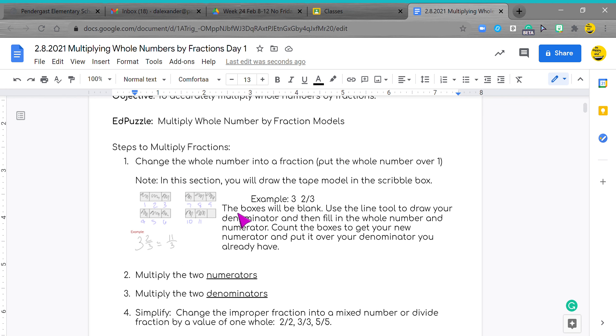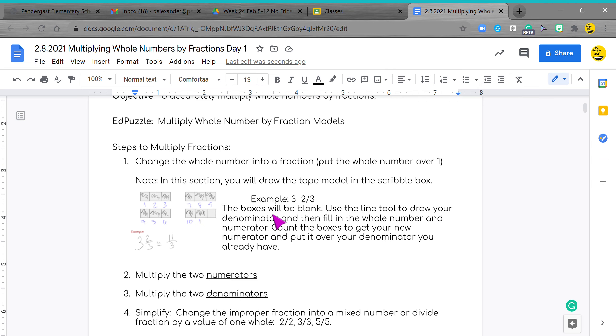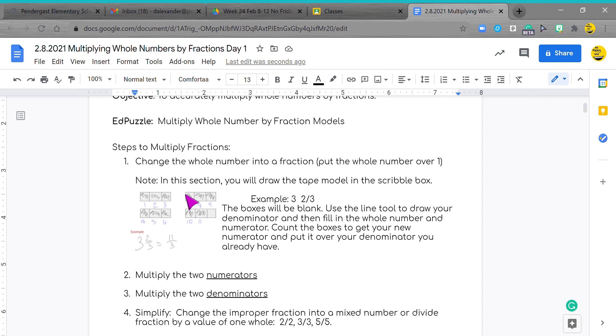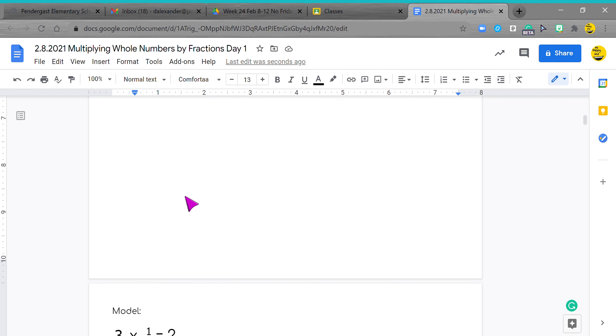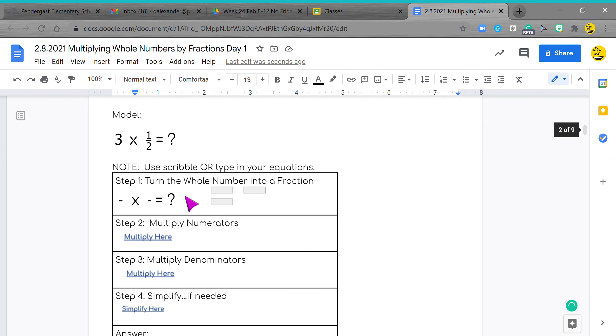In this part of the section, you can actually do the entire problem if you decide to go with the scribble pad. The boxes will be blank, you'll have enough block boxes of your whole number, and then you'll have to use the line tool to draw your denominator and then fill in the whole number and numerator. You're going to count the boxes and get your new numerator, put it over your denominator you already have. So we have three times one half.